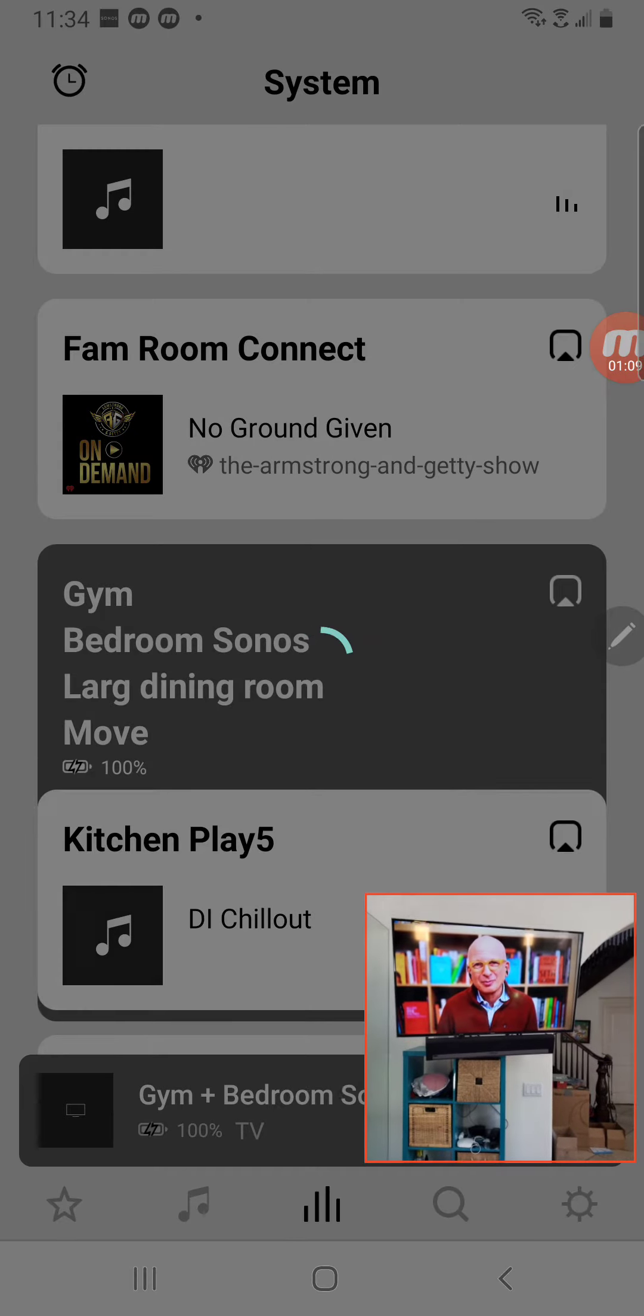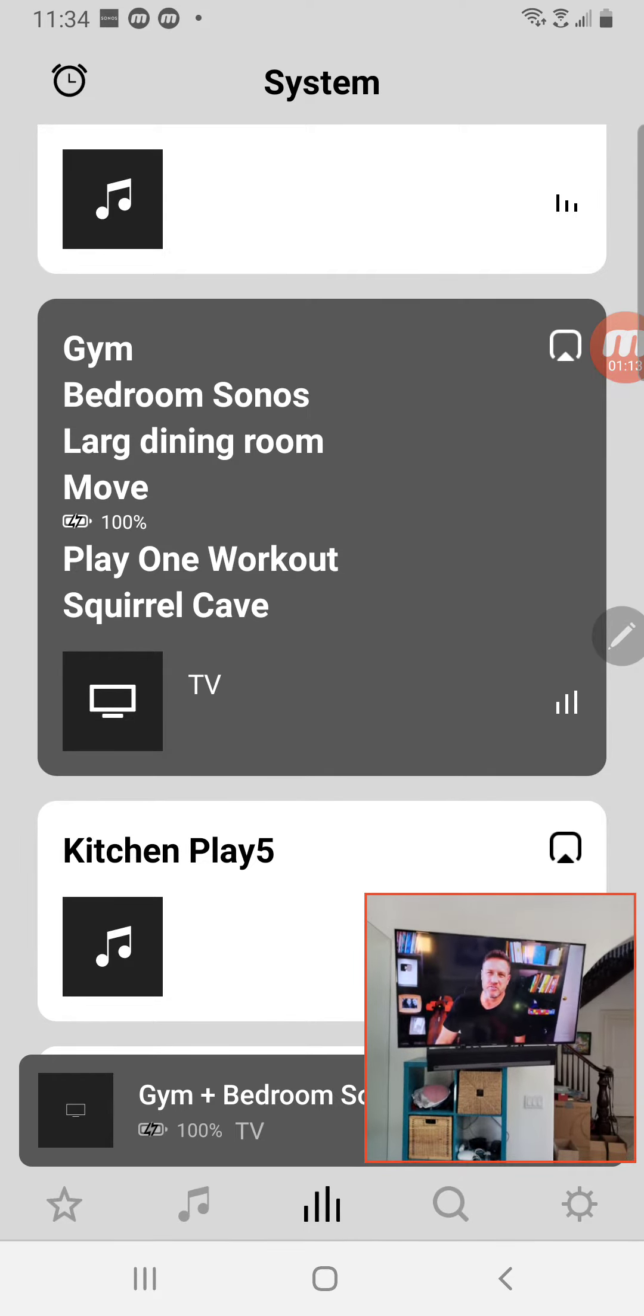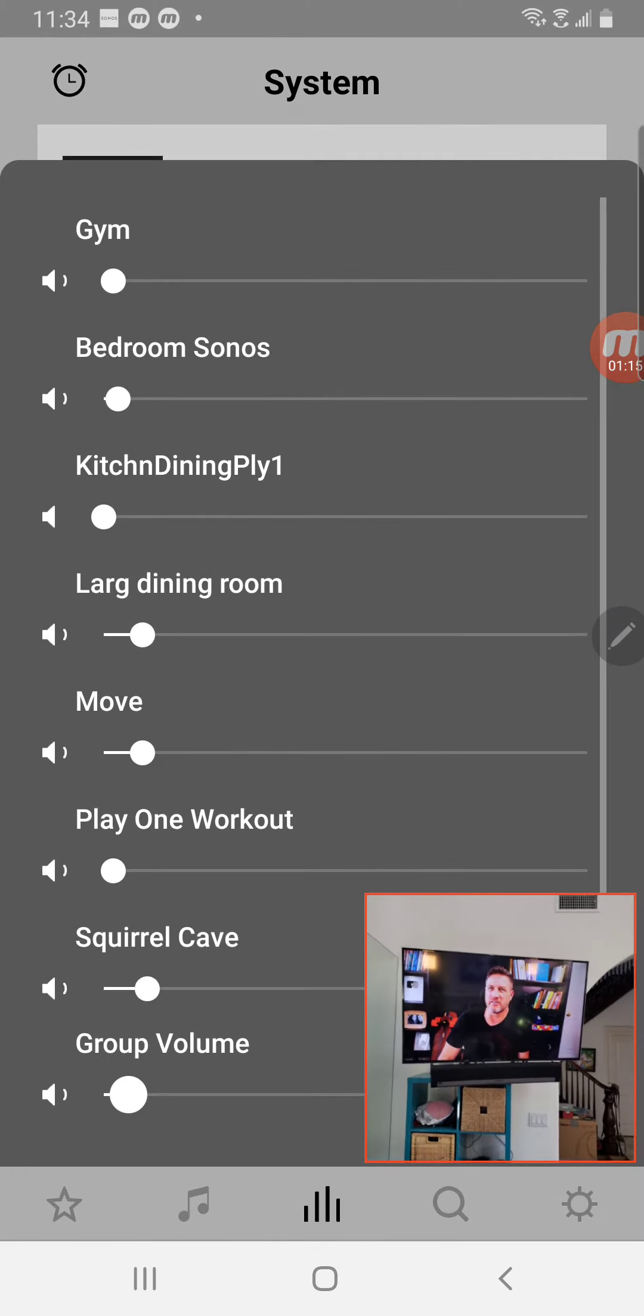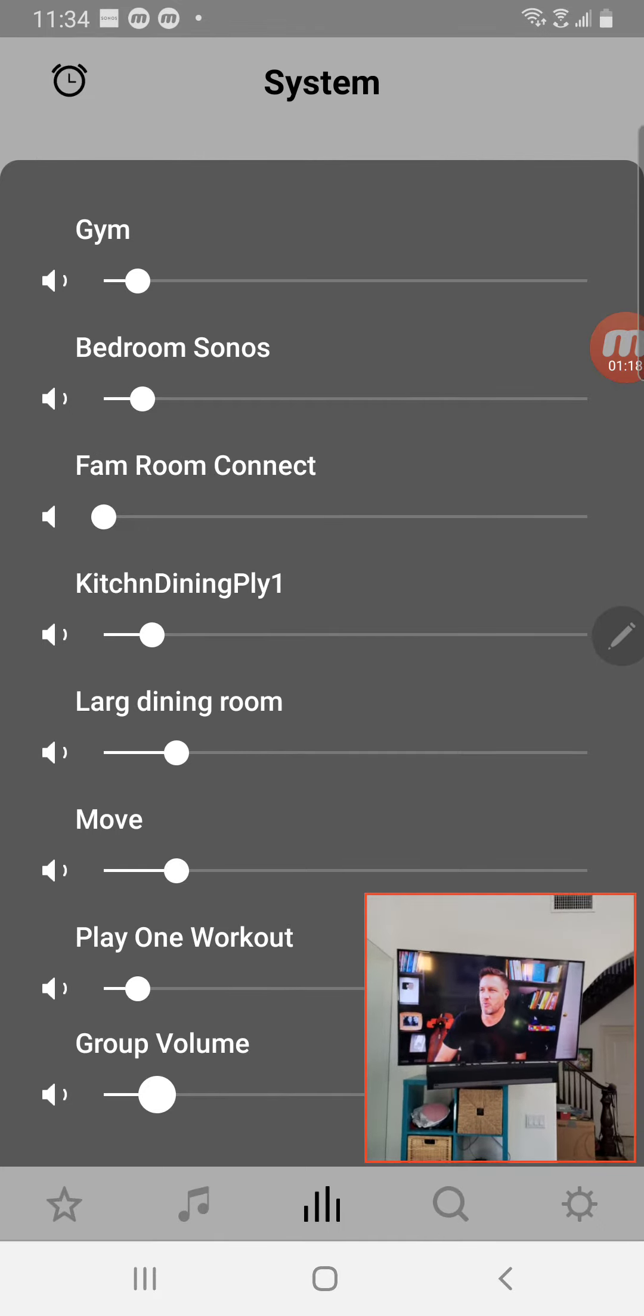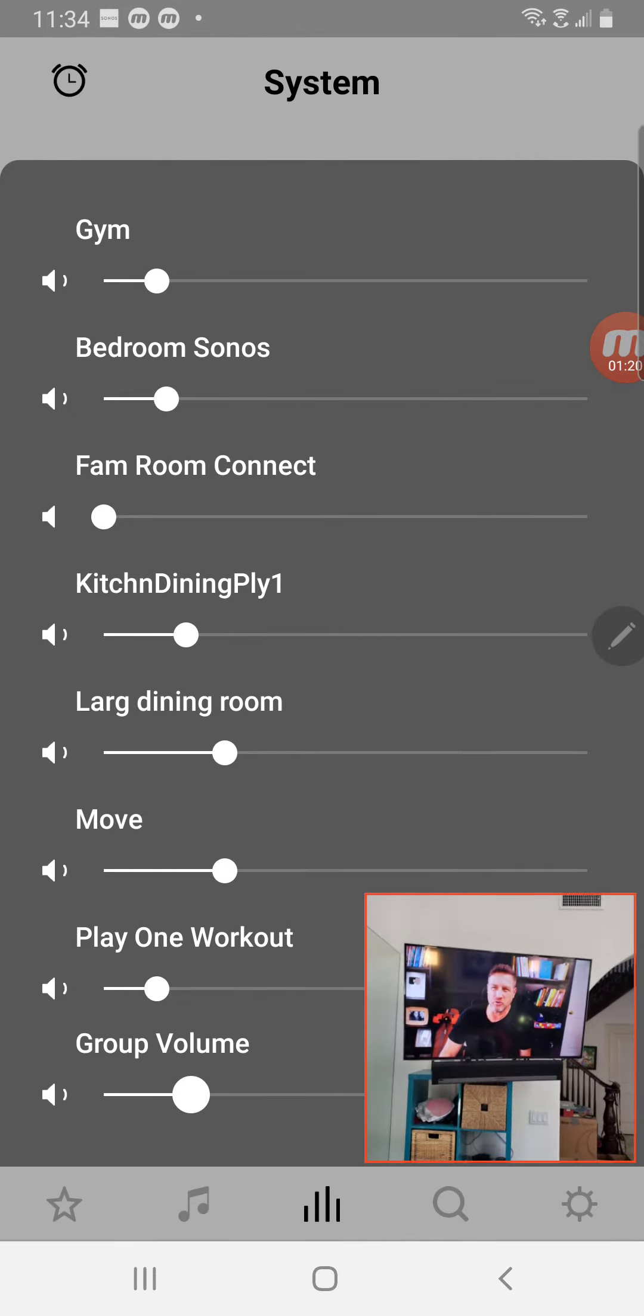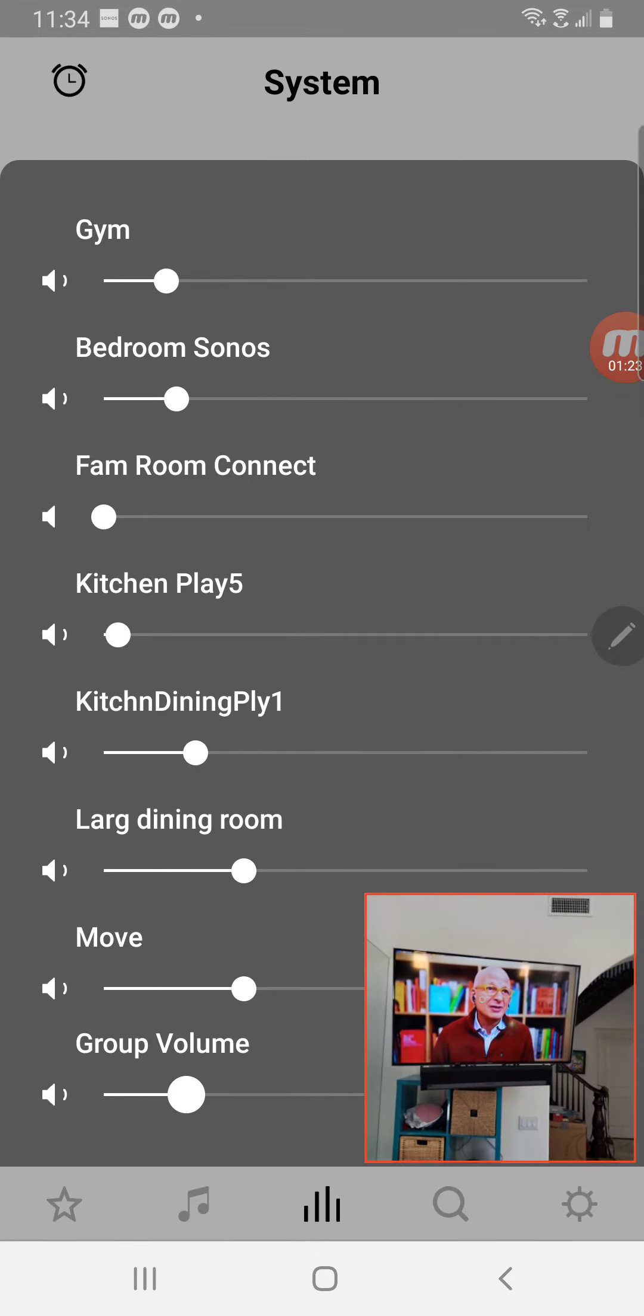So give it a moment and then you'll hear the other speakers come online. And now if I turn up the volume, you'll hear it throughout the whole house.